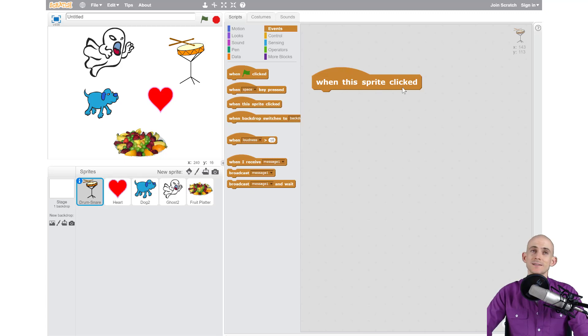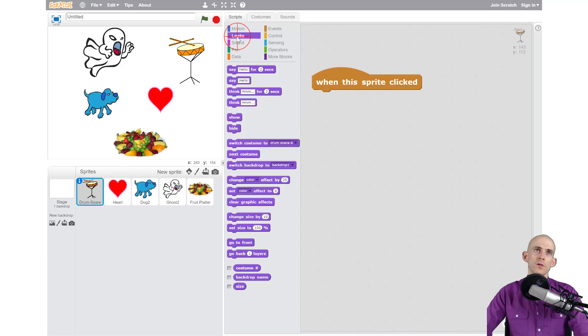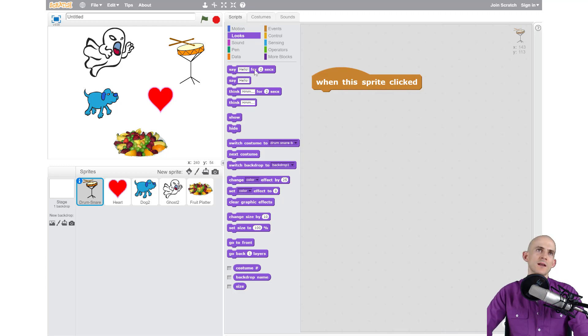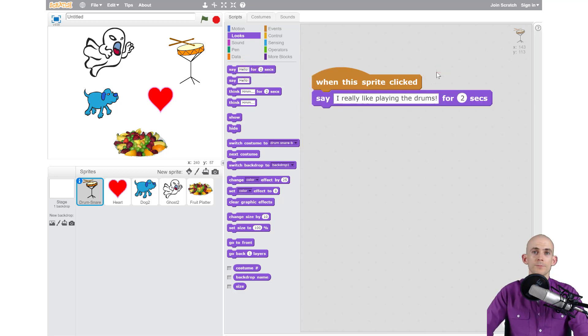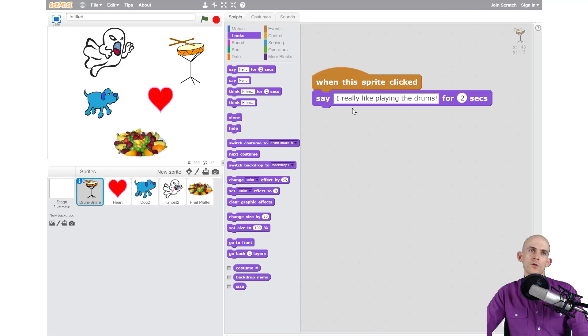I want it to say something, so under Looks, we can use one of these blocks. We can make it say, we can make it think, and we can tell it how long we want it to do that for. So I'm going to say 'I really like to play the drums.' Wow, I'm a fast typer!